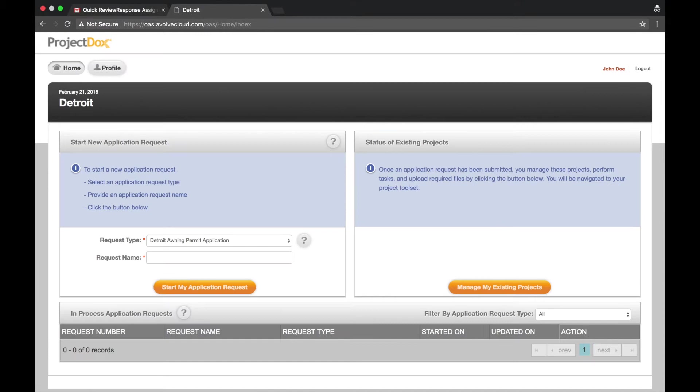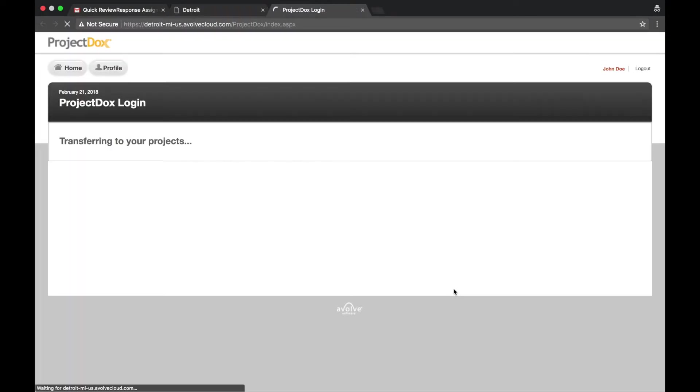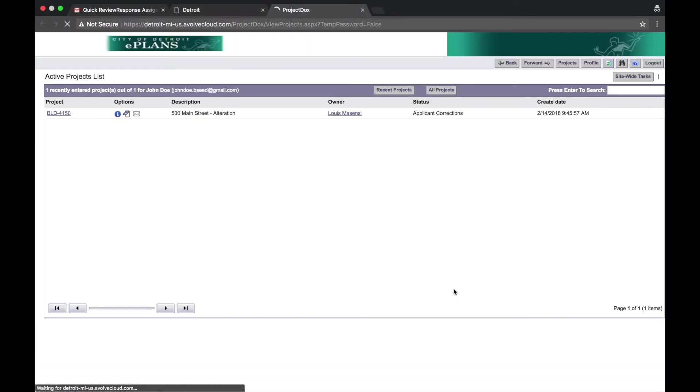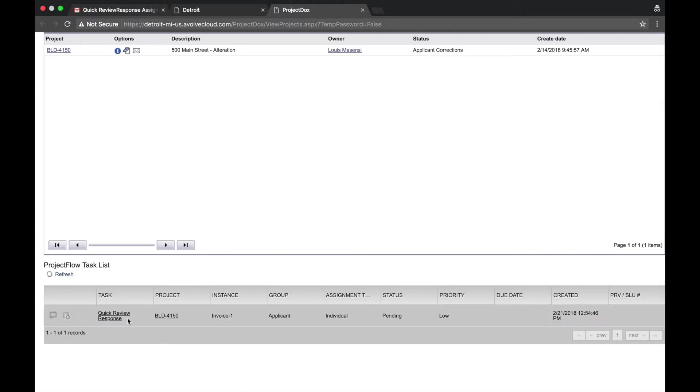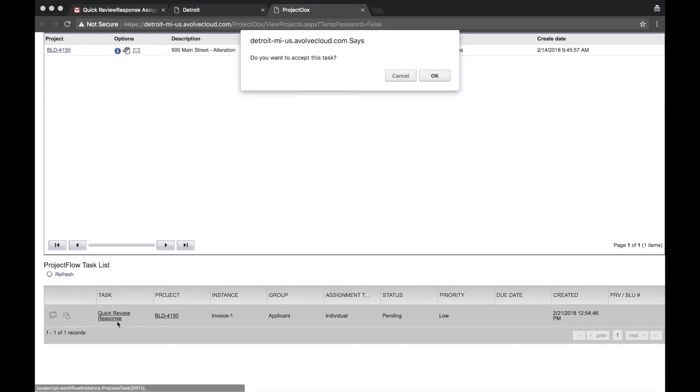From the homepage, select Manage My Existing Projects. Select Quick Review Response, then select OK.